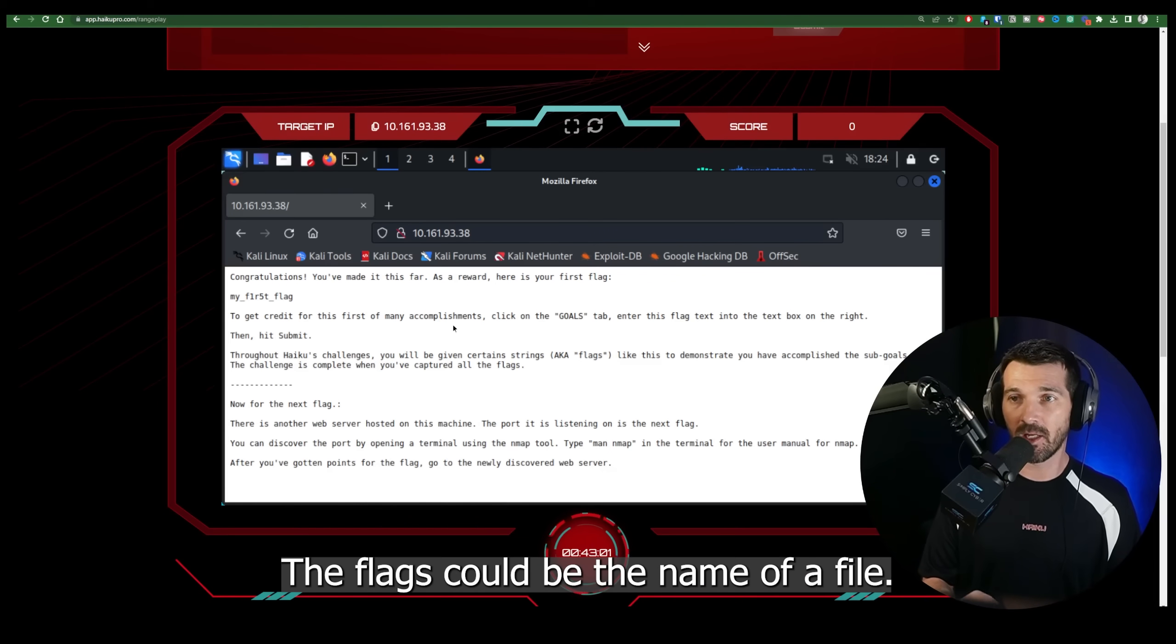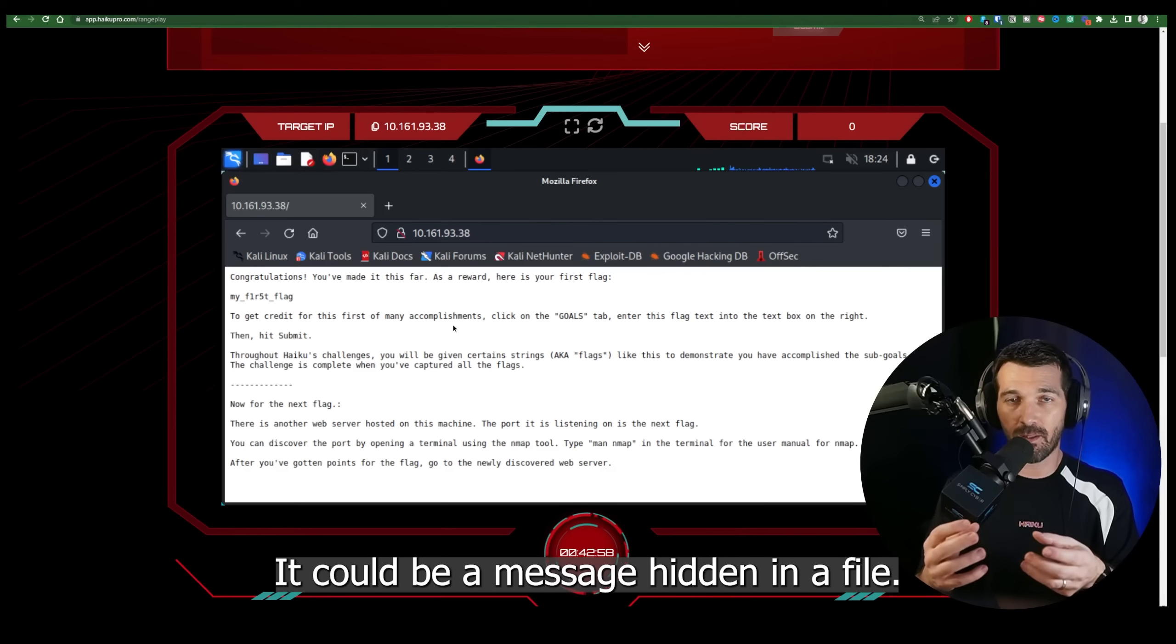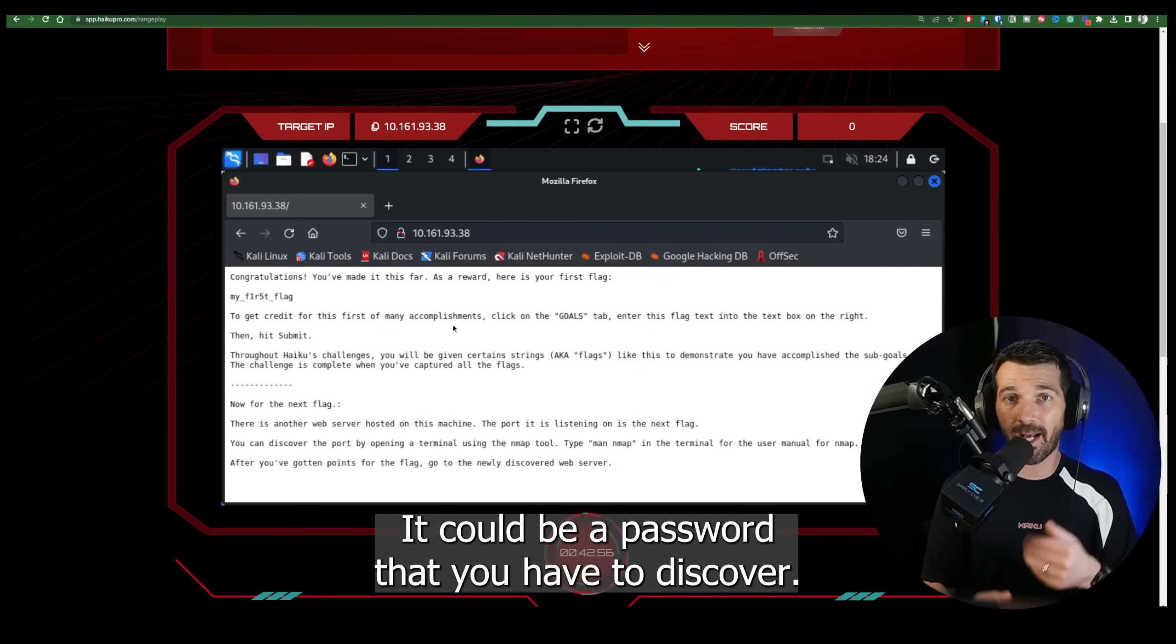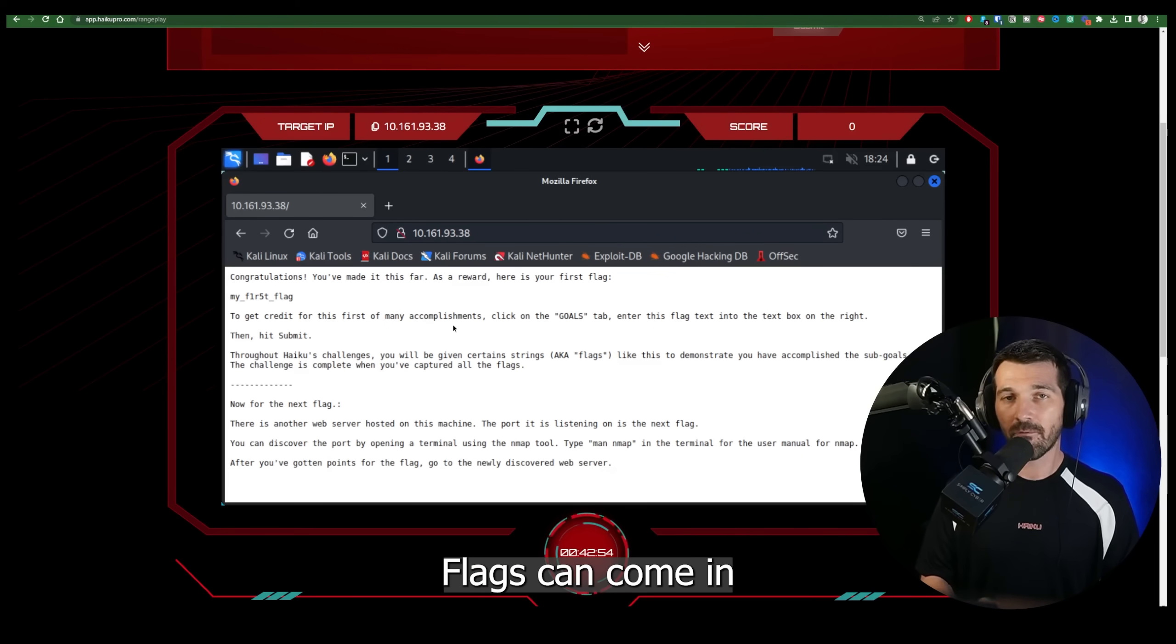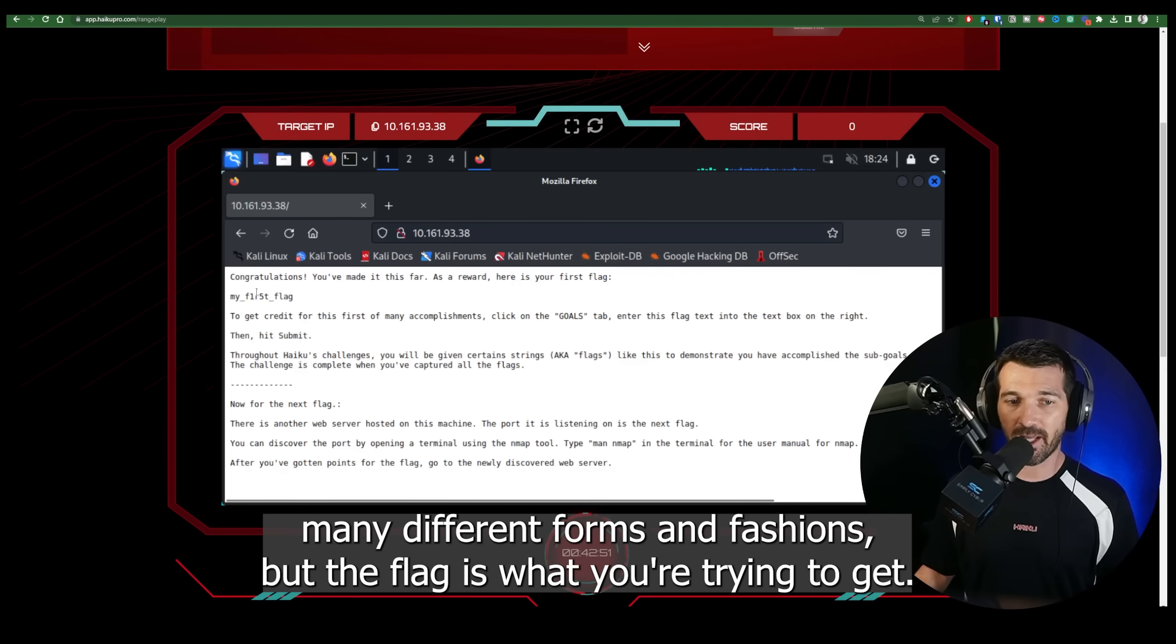Now the flags could be the name of a file. It could be a message hidden in a file. It could be a password that you have to discover. Flags can come in many different forms and fashions, but the flag is what you're trying to get.